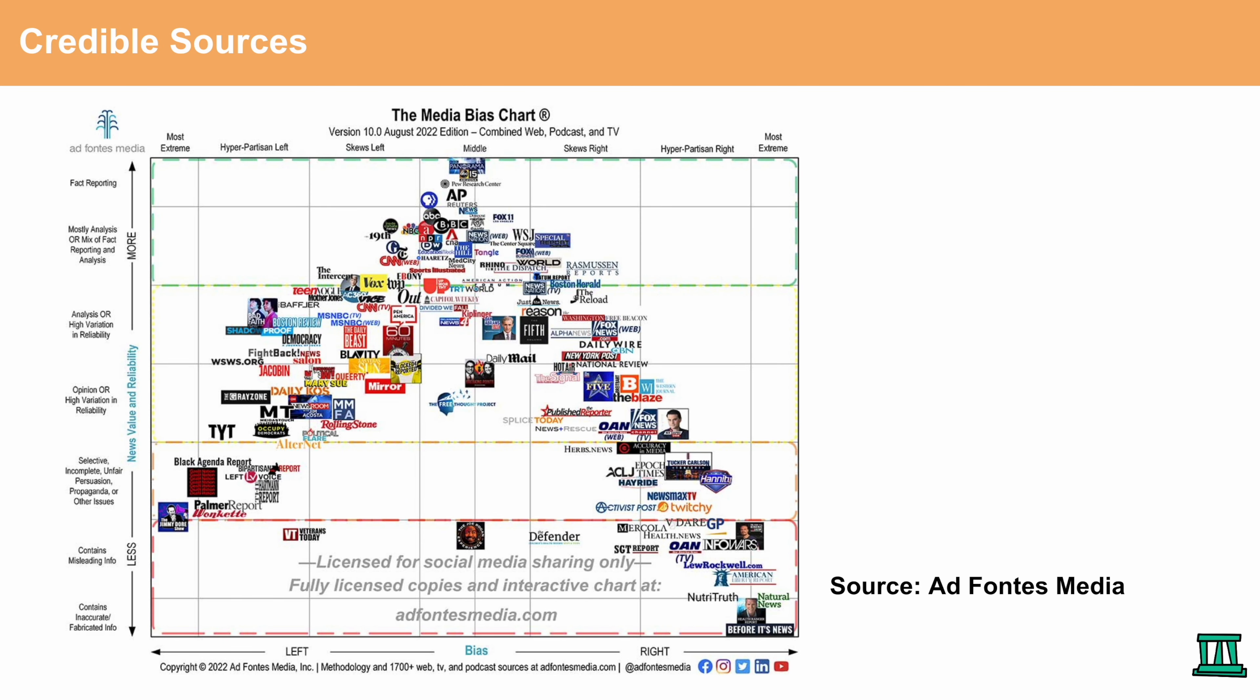So now we'll talk about some incredible sources. This is a news bias chart. You want to have news or articles that are at the center of the chart. For example, you have ABC News or BBC News, Reuters or AP. All of these sites in the middle of the chart are always fact-based or objective and they tend to not lean towards opinion.